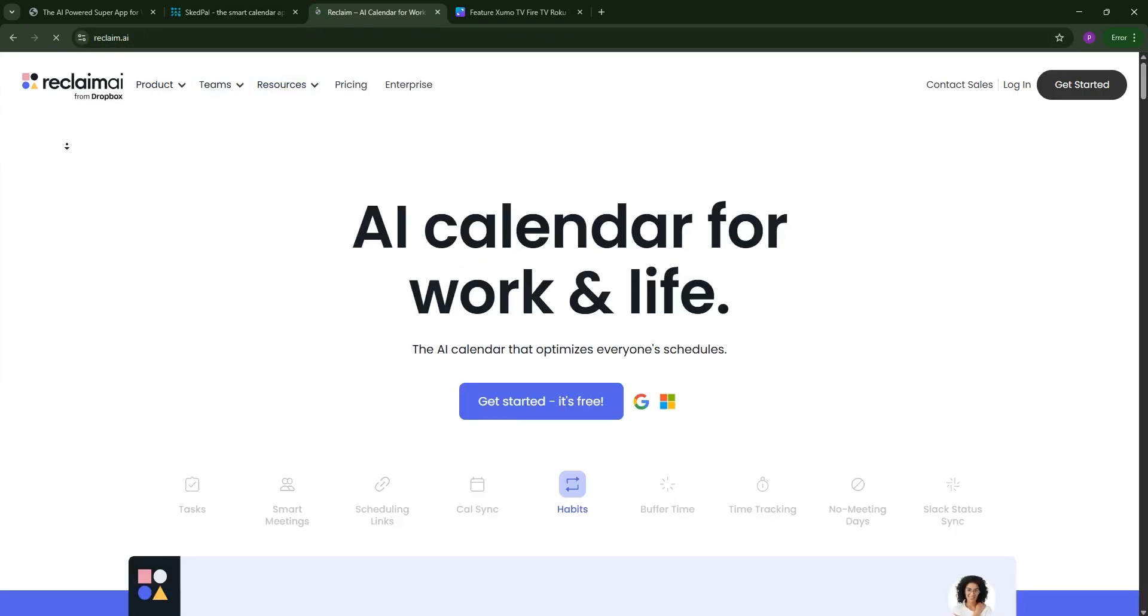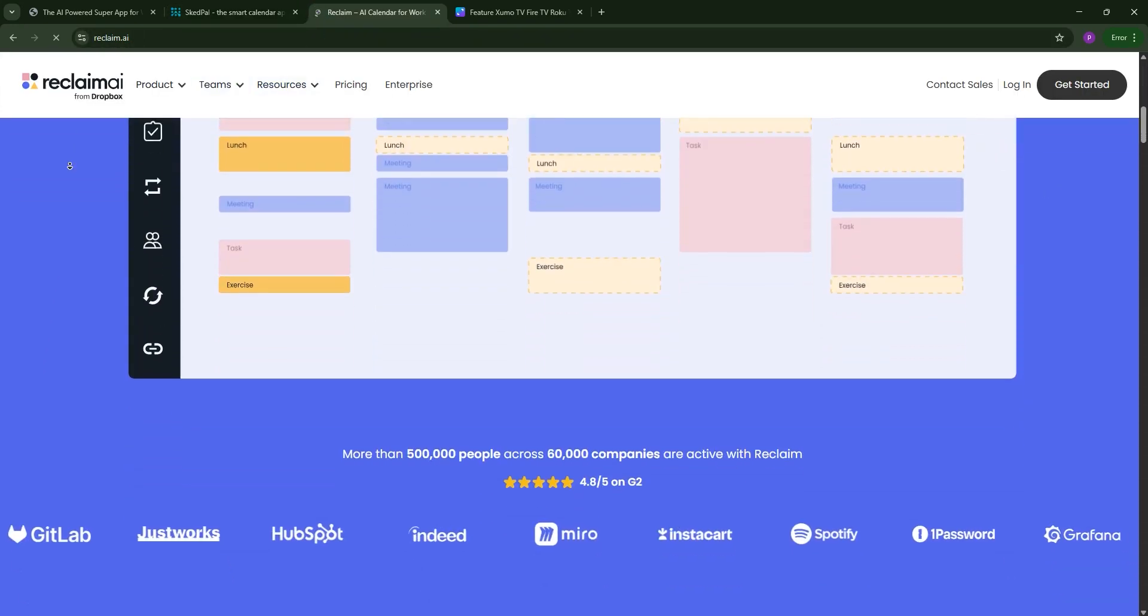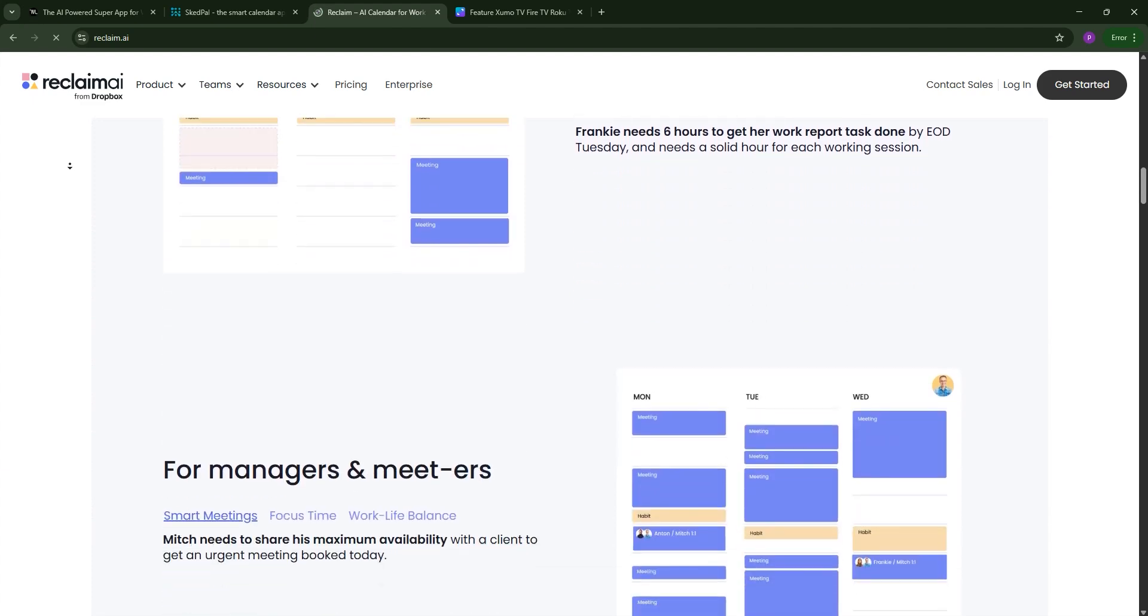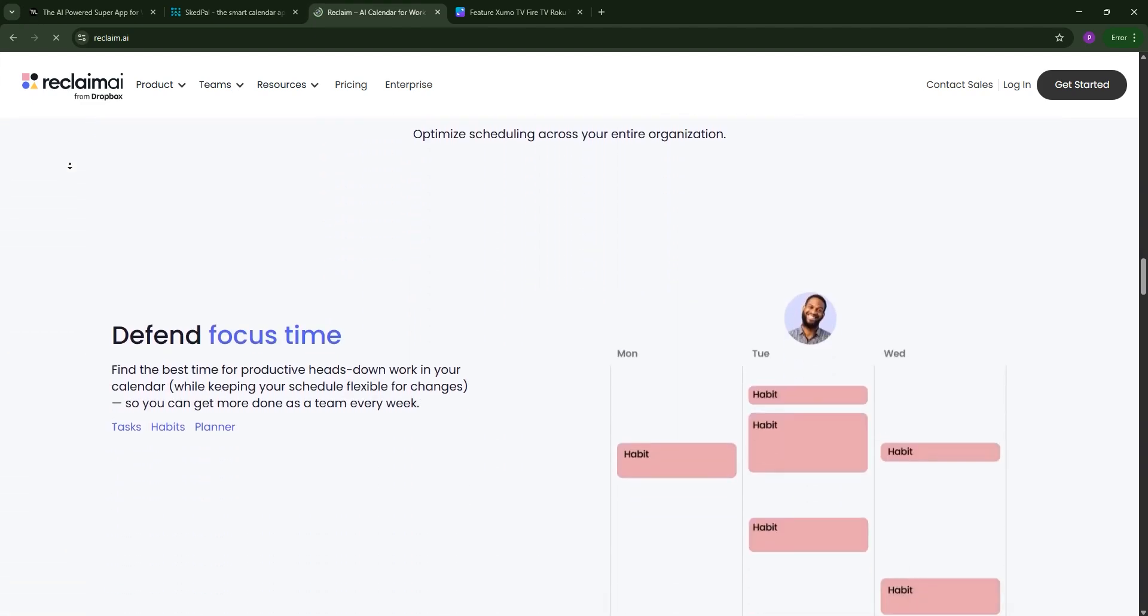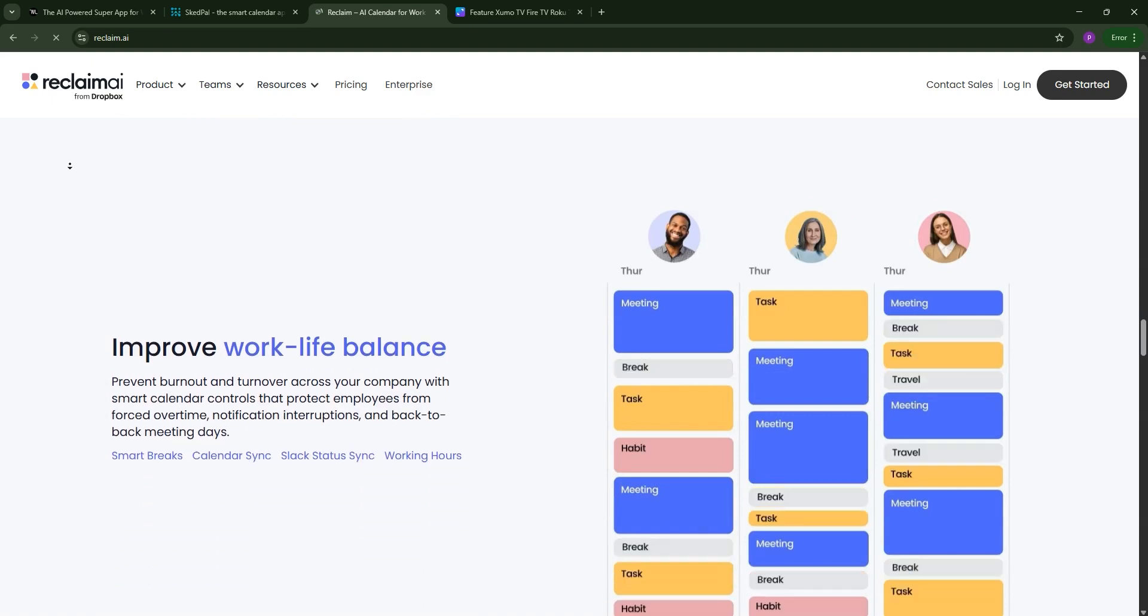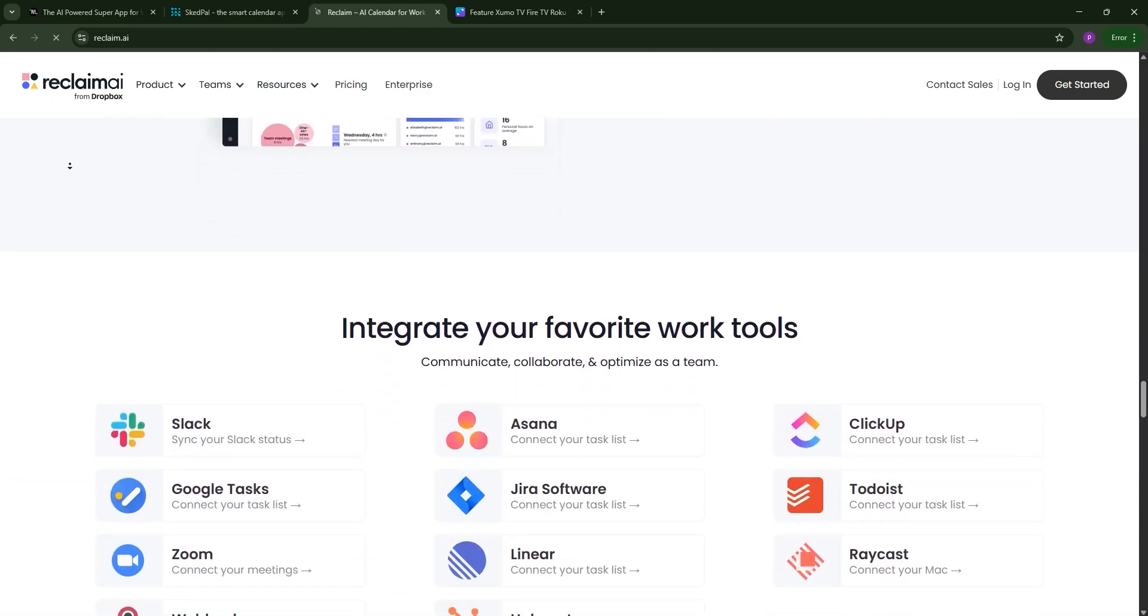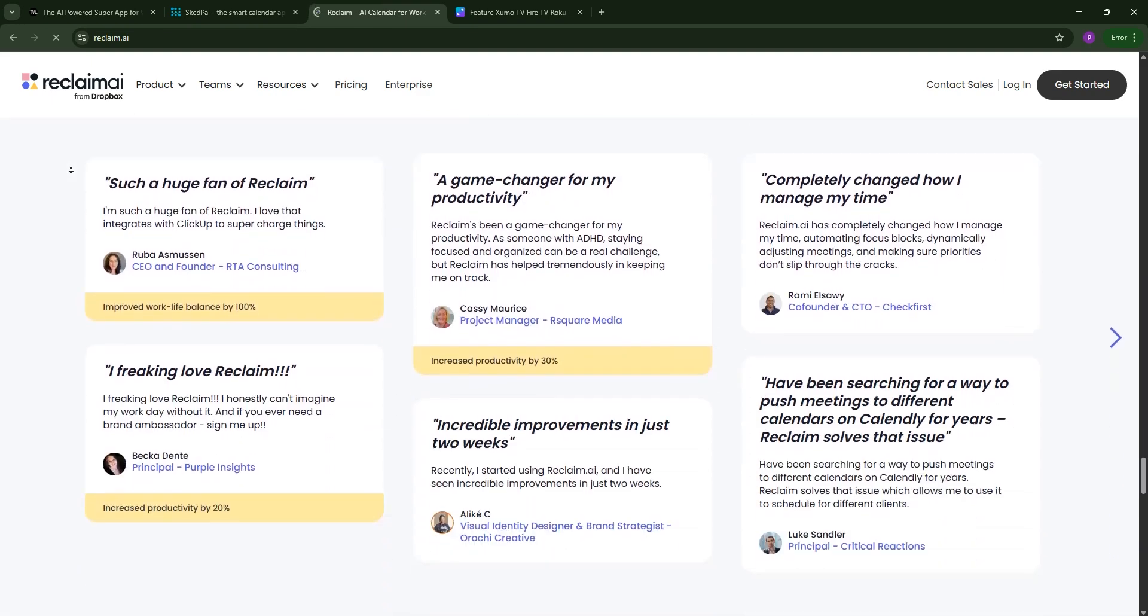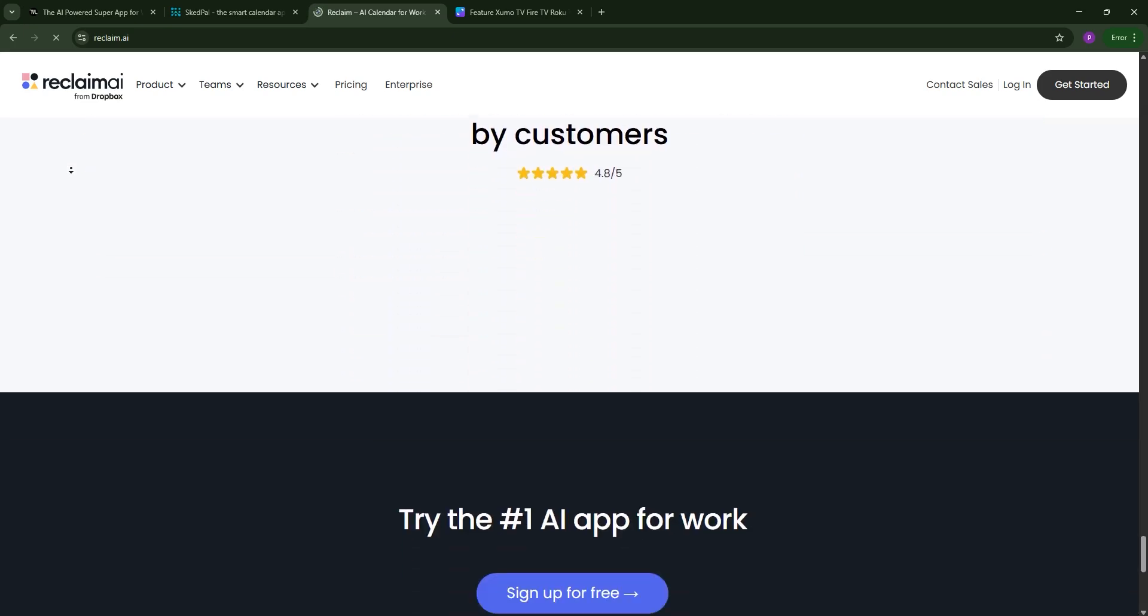Finally, we have Reclaim.ai, a Google Calendar add-on focused on smart scheduling and work-life balance. It auto-schedules tasks, habits, and meetings, defends focused time, and offers a free forever plan. It's ideal for individuals or busy teams, but lacks project management features and mobile app support.